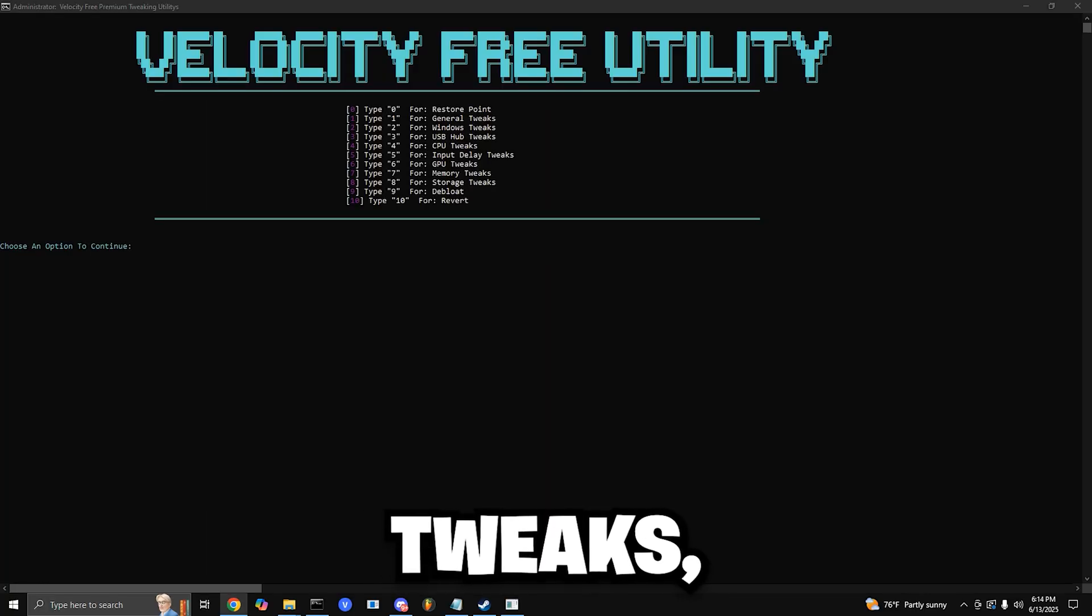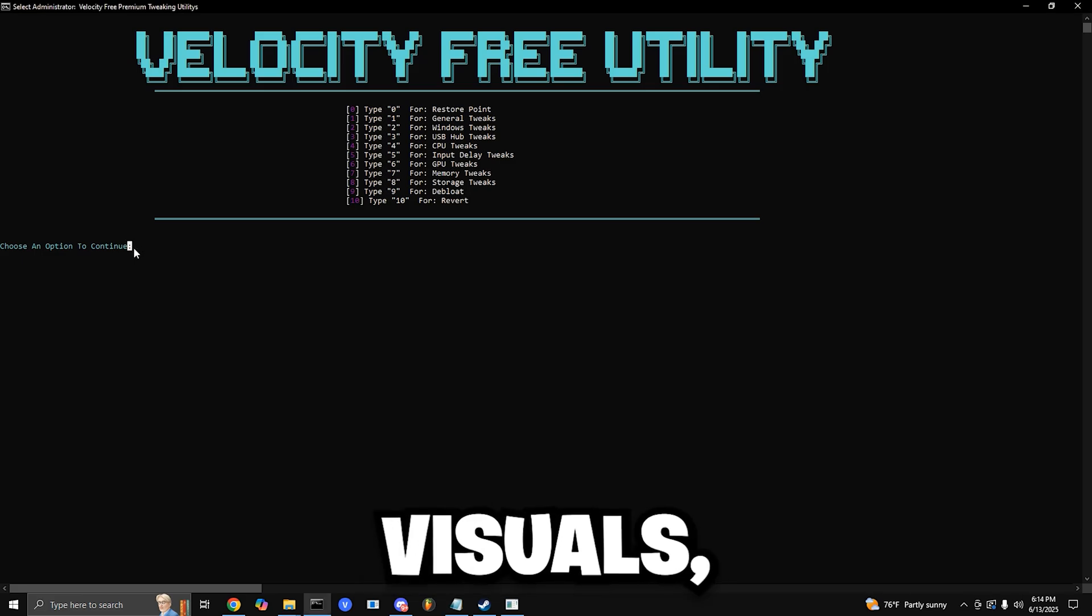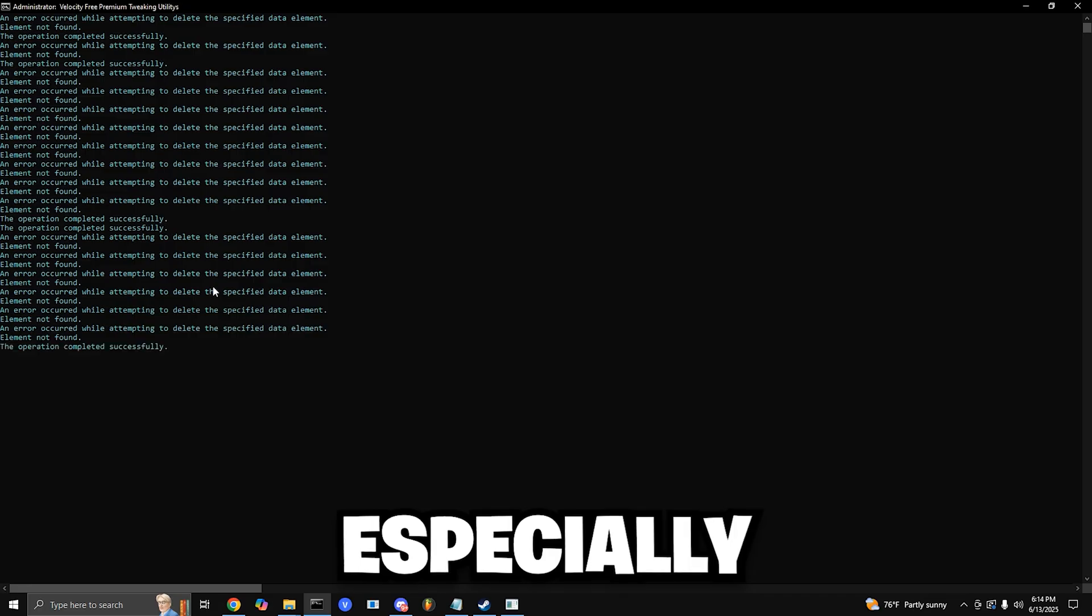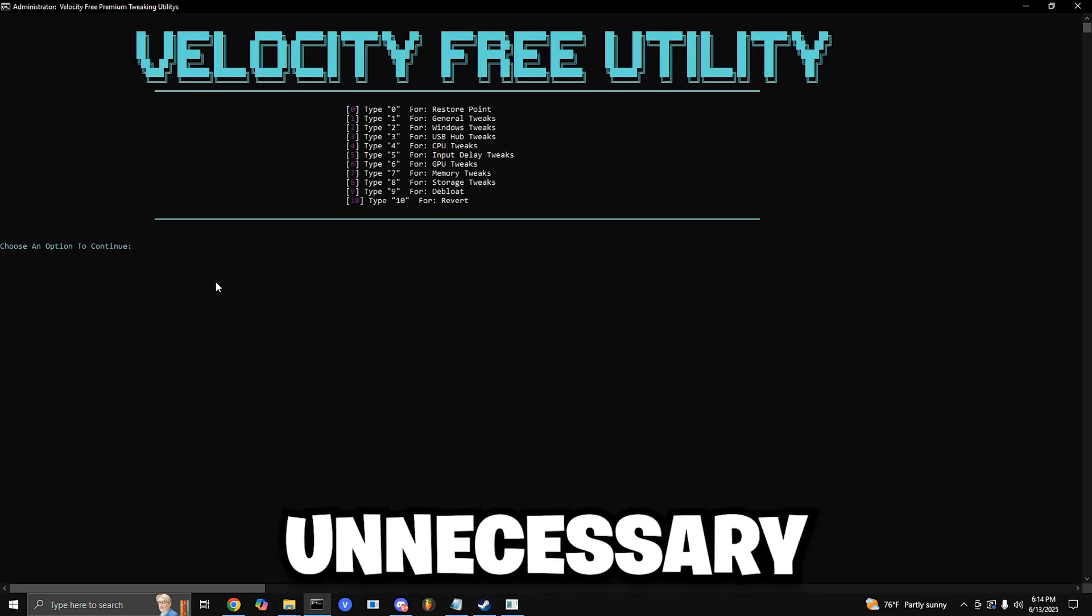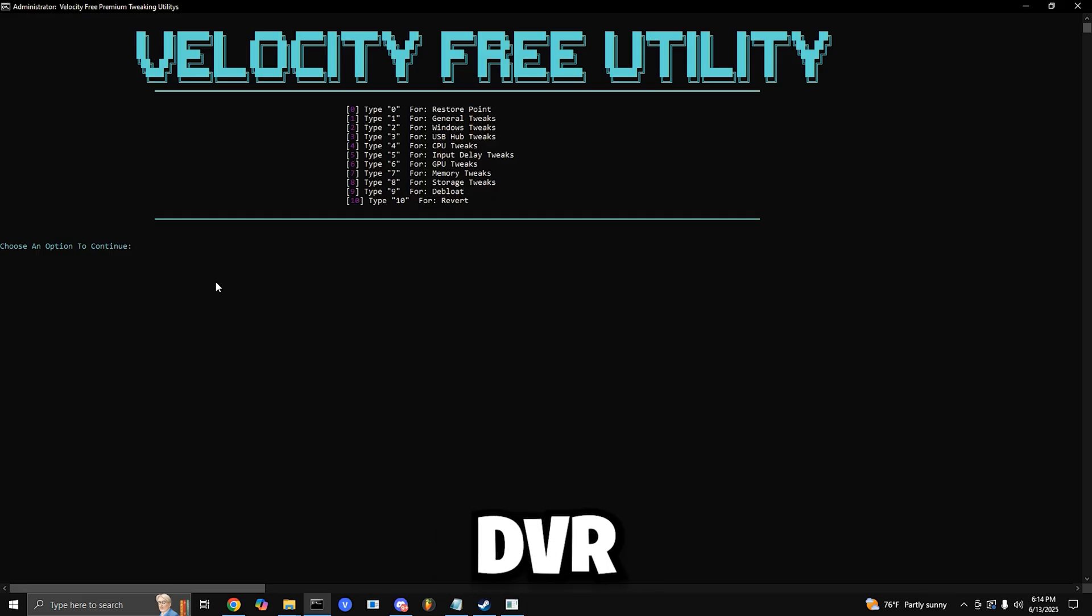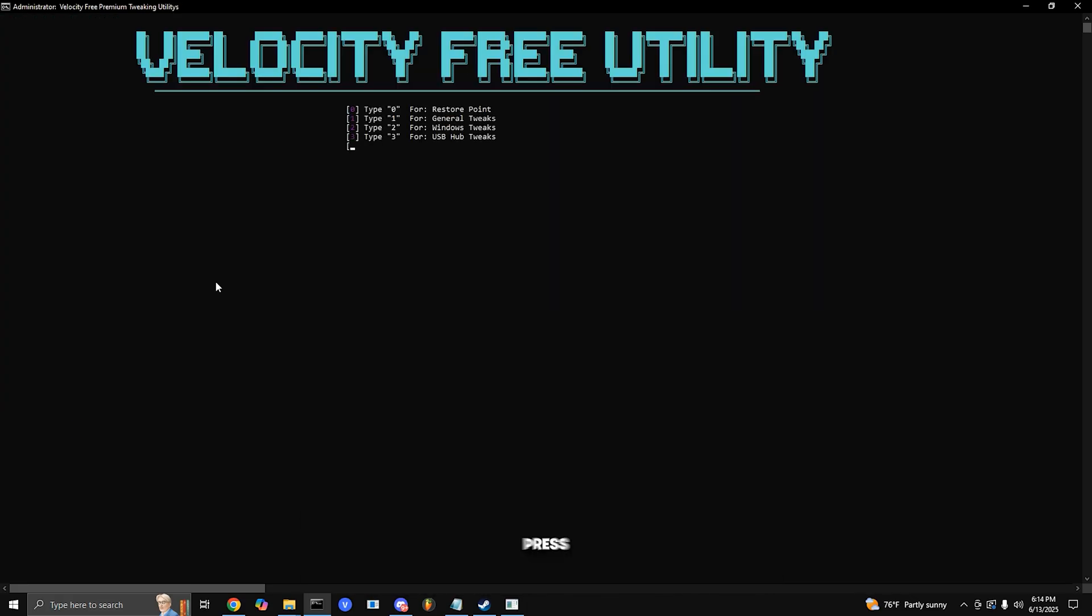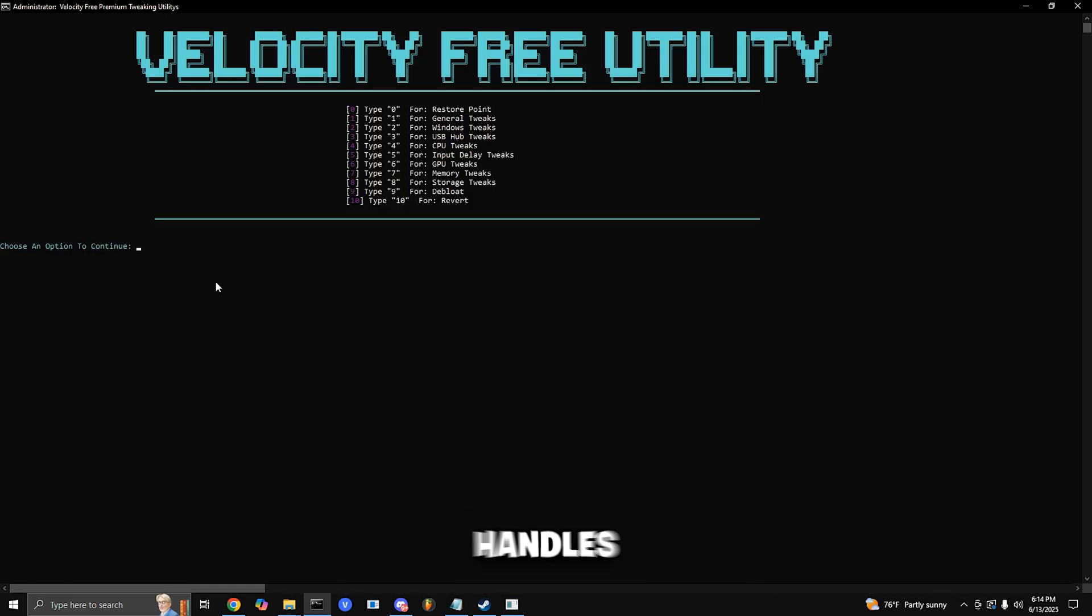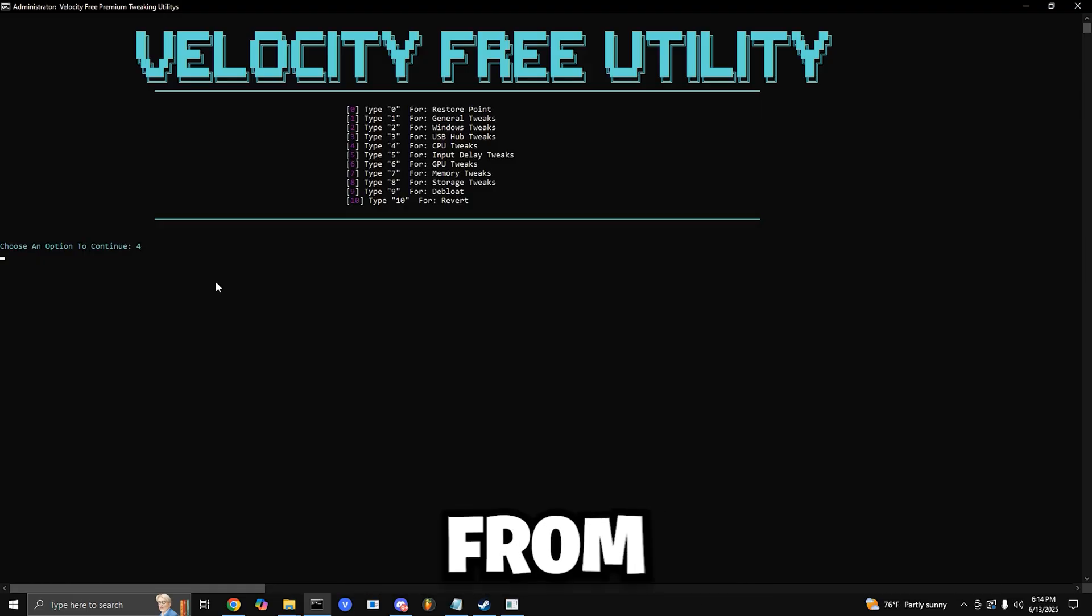General Tweaks: Press 1 and enter. This tweaks general OS settings, visuals, sound, and network to improve latency and smoothness, especially for gaming. Press 2 and enter. This disables unnecessary Windows features like Game DVR and Game Mode, freeing up resources for a better gaming experience. Press 3 and enter. This optimizes how your PC handles USB devices, reducing input lag from your mouse, keyboard, and controller.